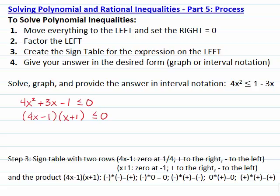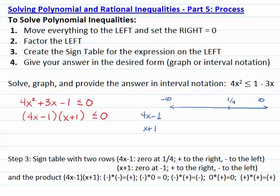Then we will create the sign table for the expression on the left. It has two rows: one for the factor (4x minus 1) and the other for the factor (x plus 1). Remember that the sign table is based on a number line. For the factor (4x minus 1), the zero is one quarter, and the factor is zero when x equals one quarter, positive to the right of it and negative to the left.